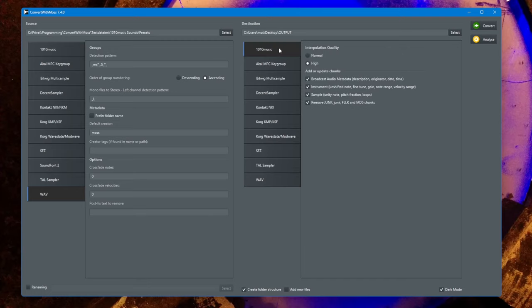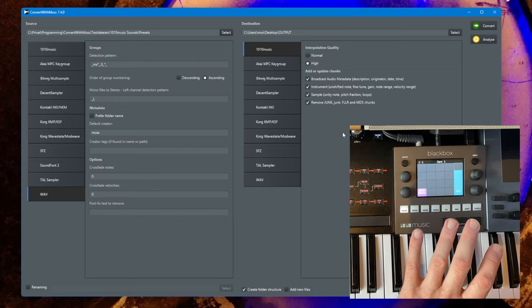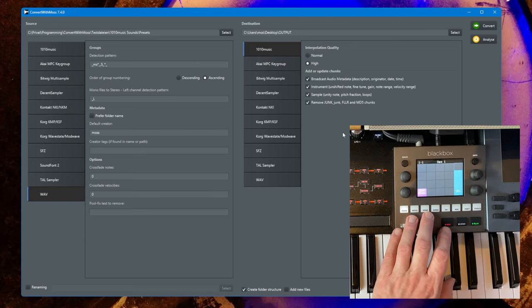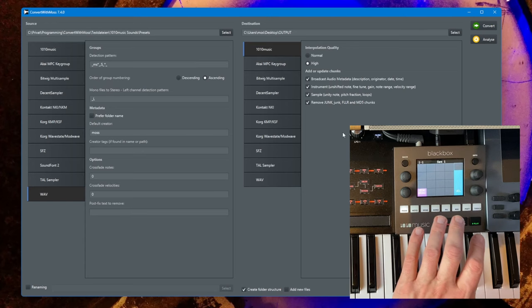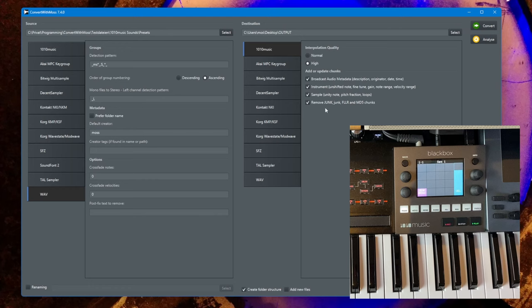This is important for 1010 Music because if you want to load a multi-sample to an existing preset, you absolutely need to have that information directly in the wave files. Currently, 1010 Music Black Box cannot combine several presets, so if you want to bring in a second multi-sample, this is absolutely essential.